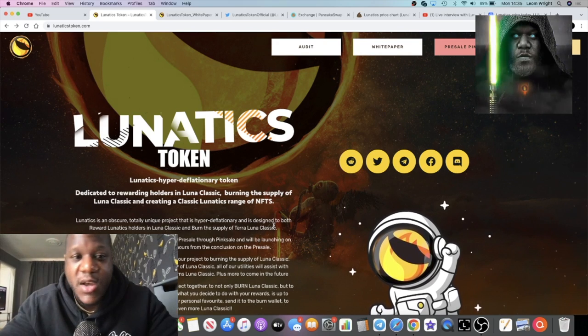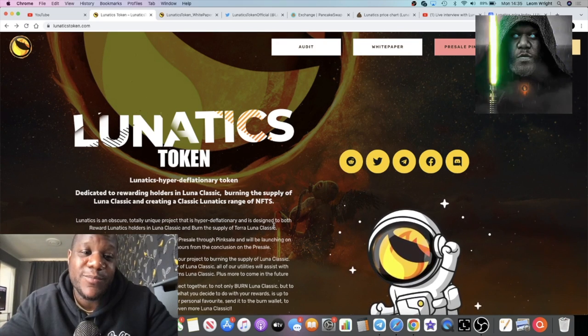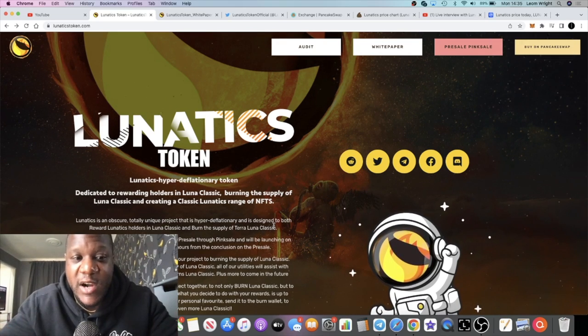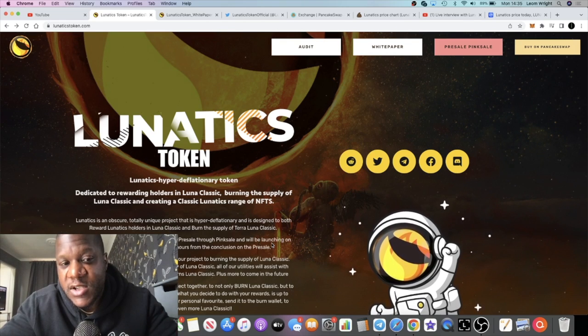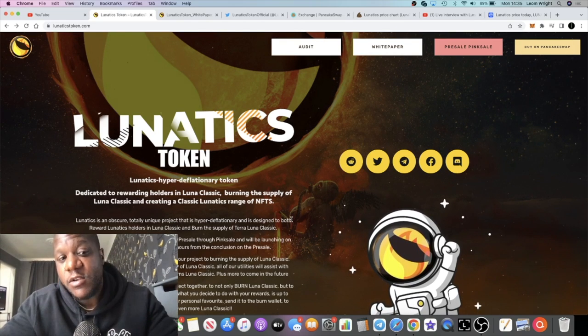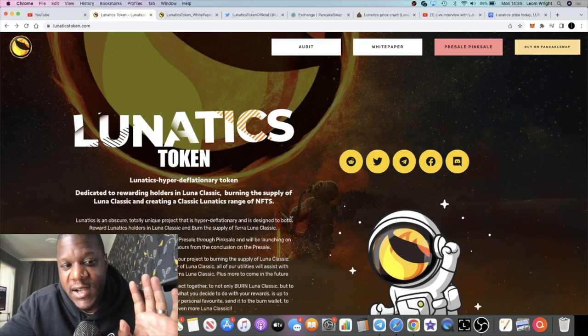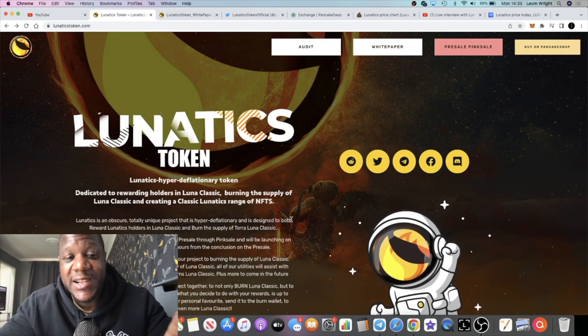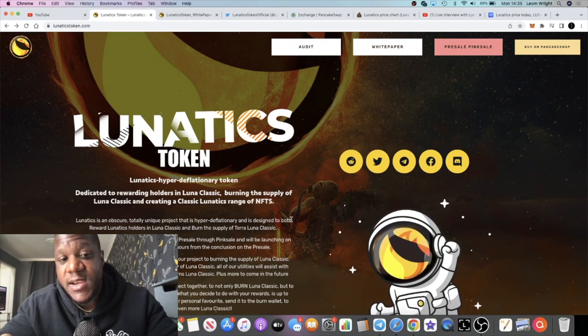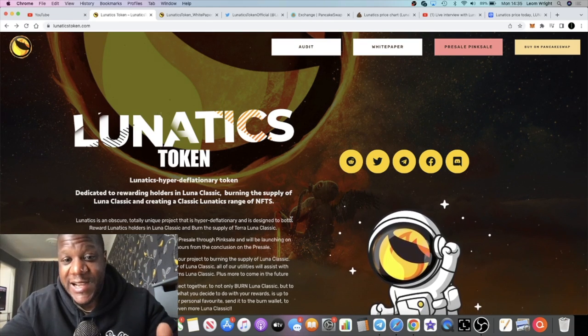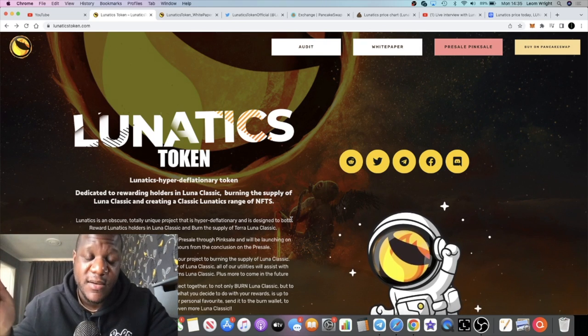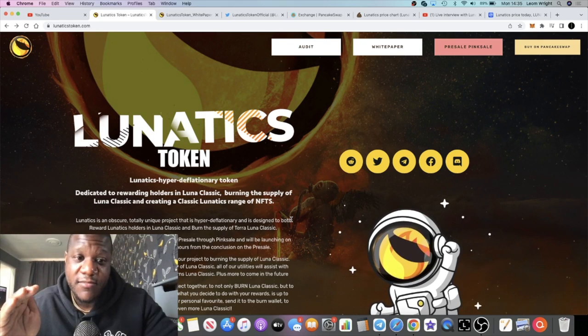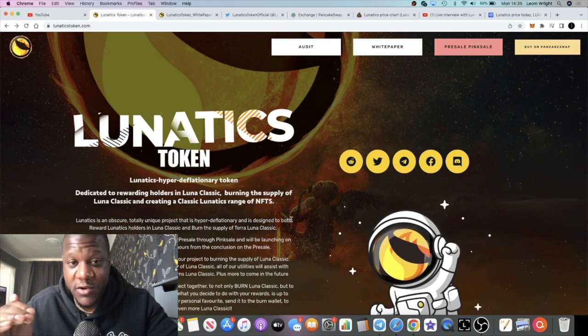There's two Luna tokens. Lunar Classic is the original, and basically I think the idea of this is to bring the supply of Lunar Classic down because it got over-inflated. There's literally billions and billions of tokens right now.